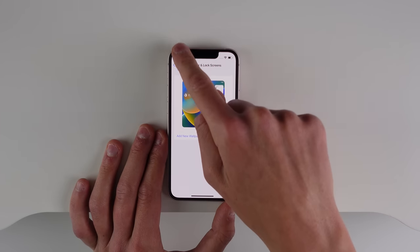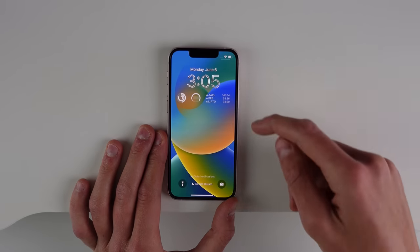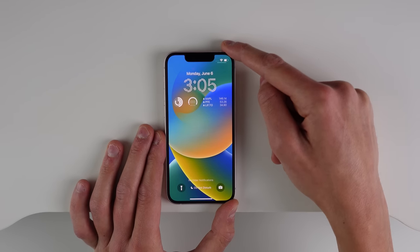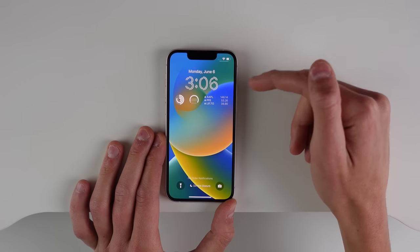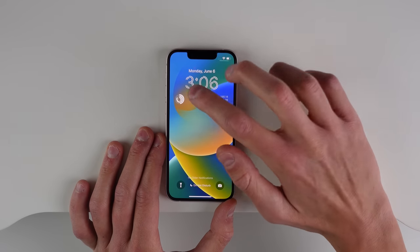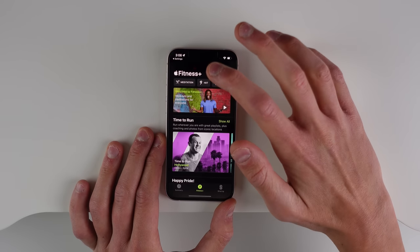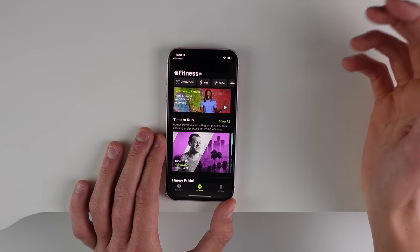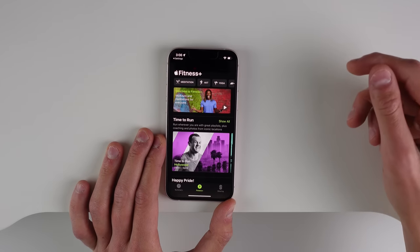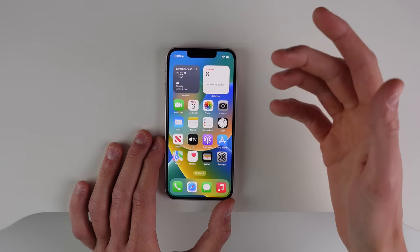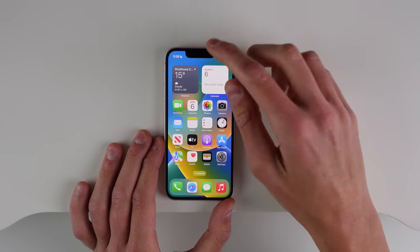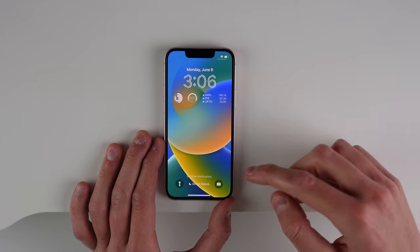Just like that, all the changes I made are now on my lock screen. If you want to open the corresponding app for each widget, all you have to do is click on it and just like that it'll open the app. You can also have multiple lock screens.